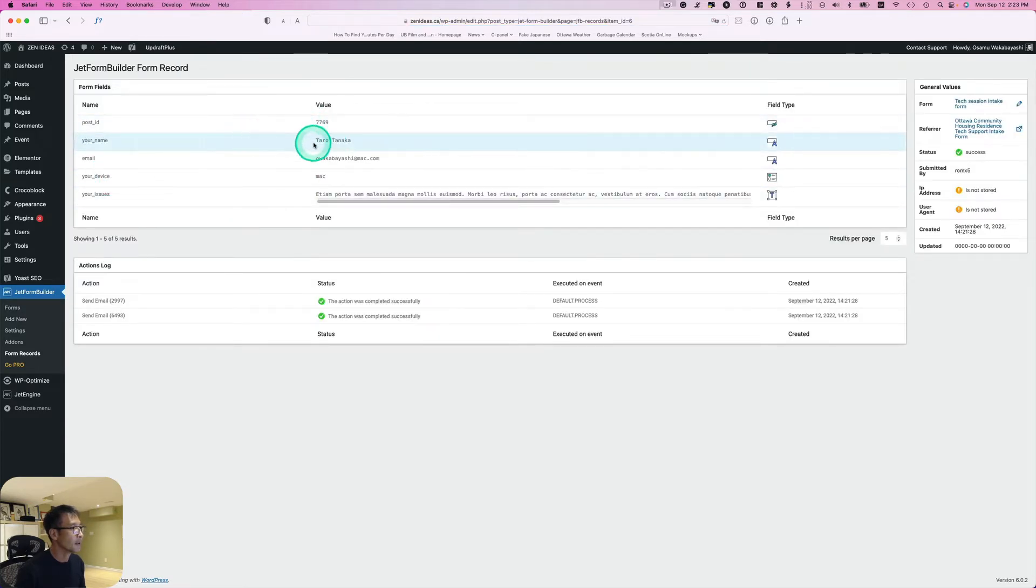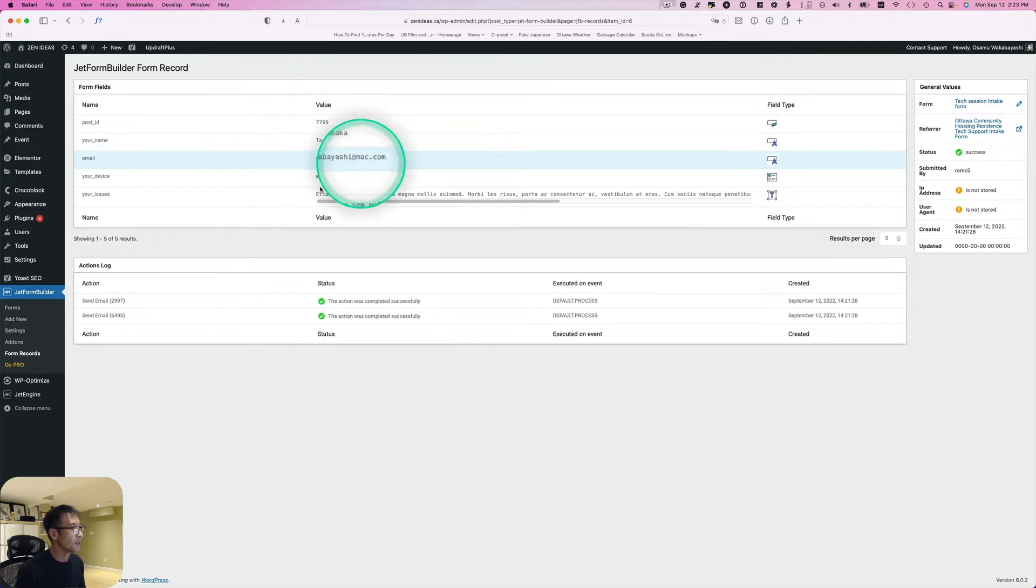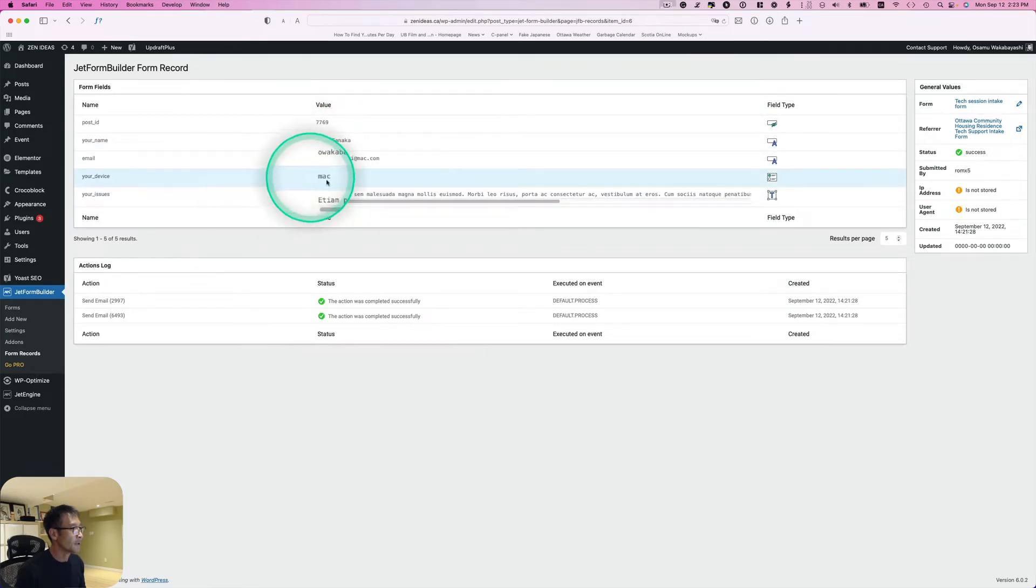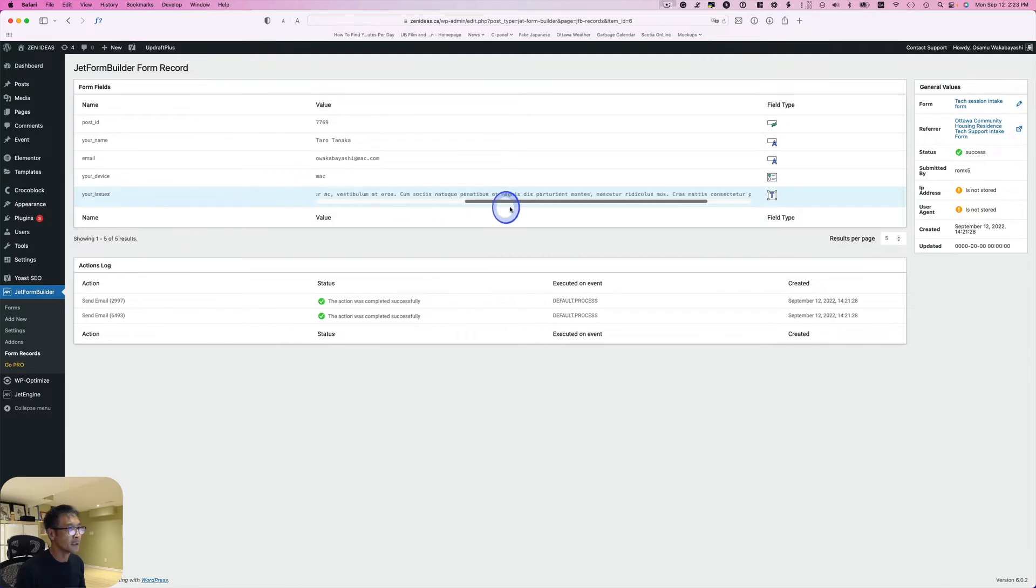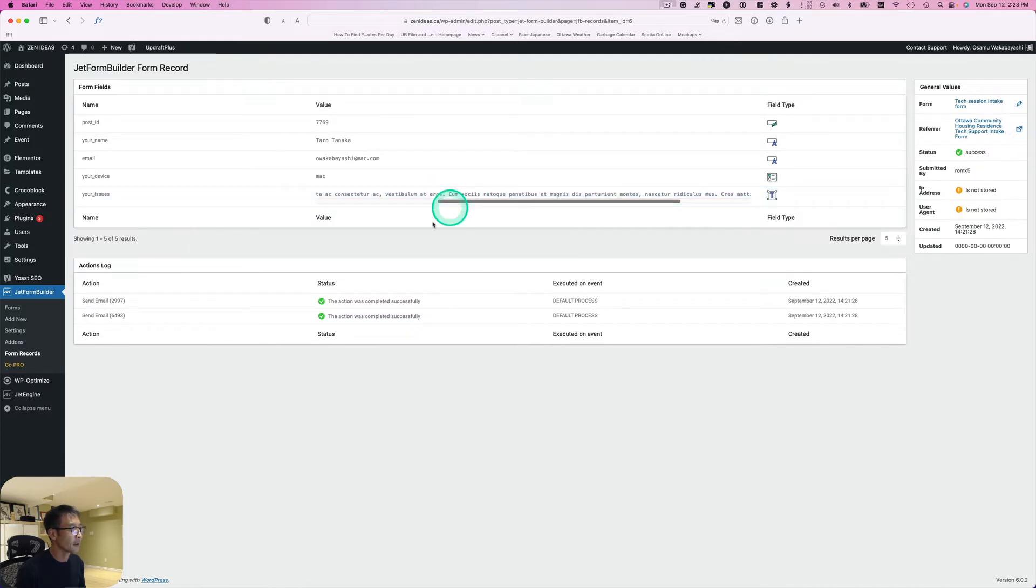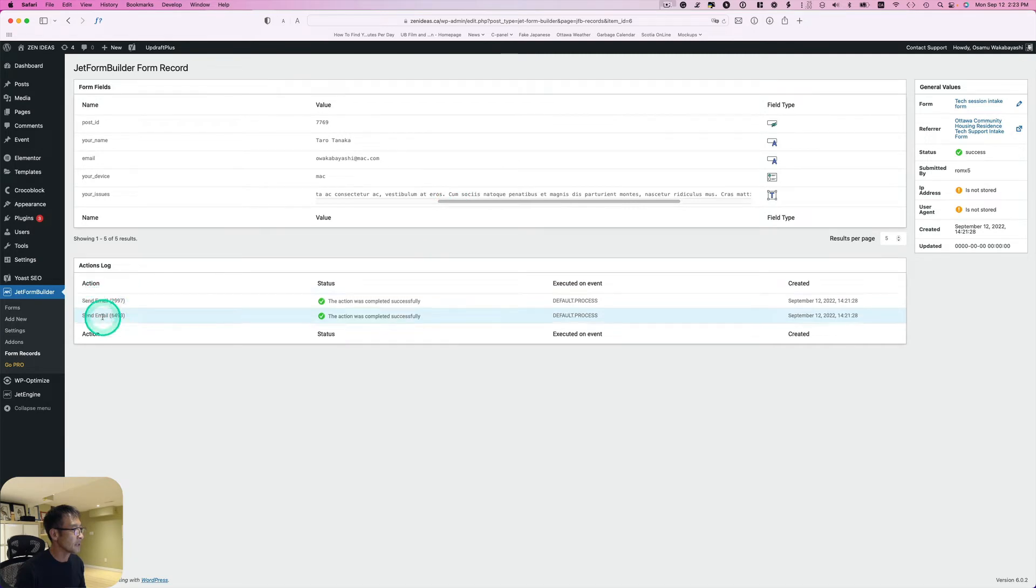You see the name here and my email address and which device - it's Mac - and this is the text area.